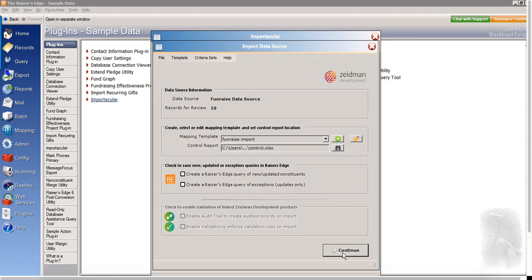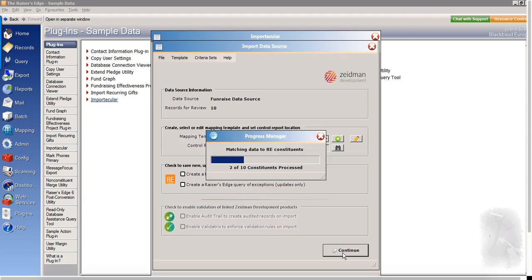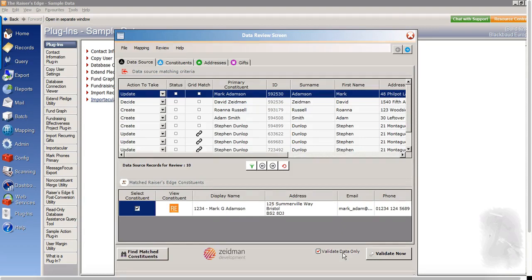And now I'll click continue and it will take me on to my data review screen. So we can see here in the top half of the data review screen, we've got all of our records that we are planning to update. And under action to take, we can see whether these are updates to existing records.